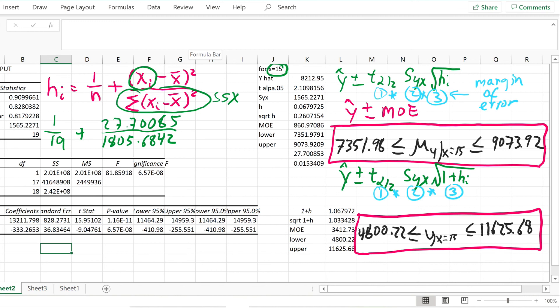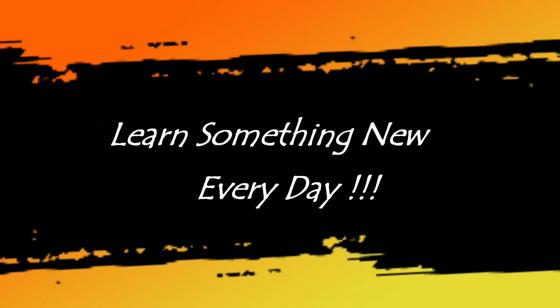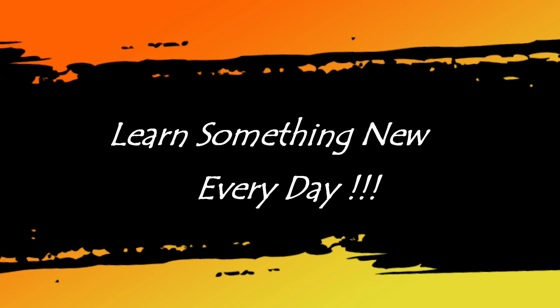And that's it — that's how you solve both confidence intervals on y-hat for a given value of x. I hope you enjoyed this tutorial and learned something. Thank you.